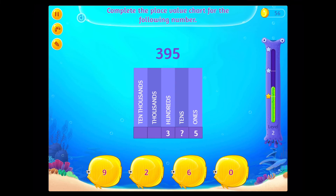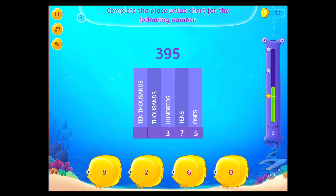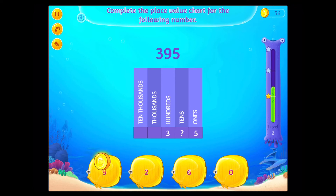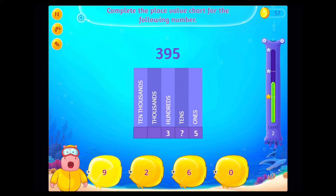Complete the place value chart for the following number. You rock!